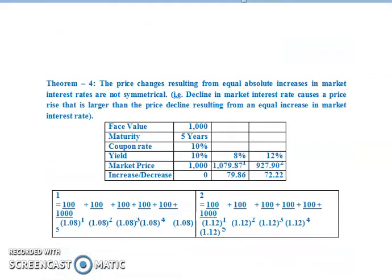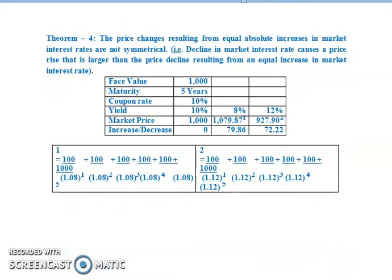Theorem 4: the price changes resulting from equal absolute increases in the market interest rate are not symmetrical. That is, a decline in market interest rate causes a price rise that is larger than the price decline resulting from an equal increase in market interest rate. We can understand theorem 4 by analyzing this example.